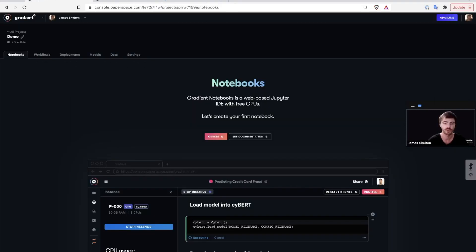Let's start with notebooks. Gradient notebooks is a web-based Jupyter IDE powered by free and paid GPU instances.